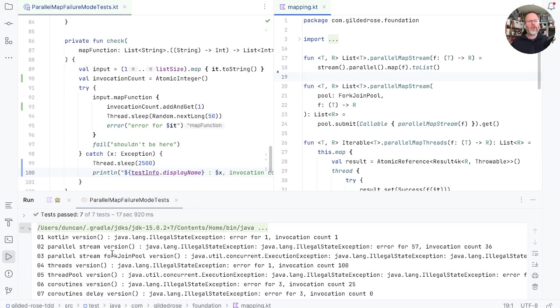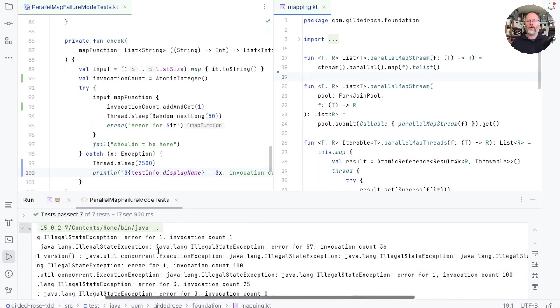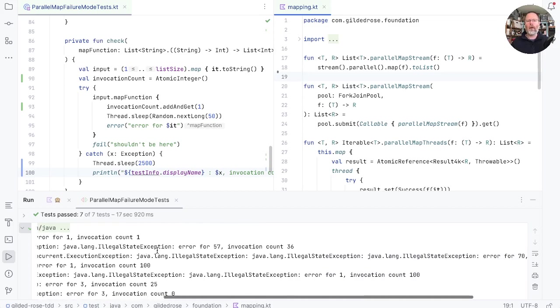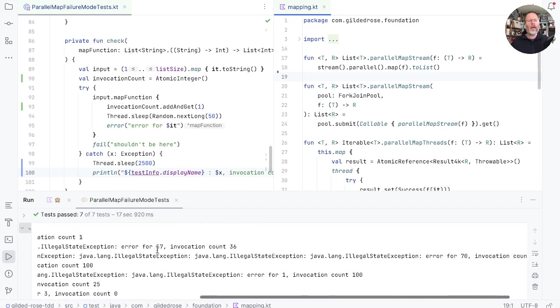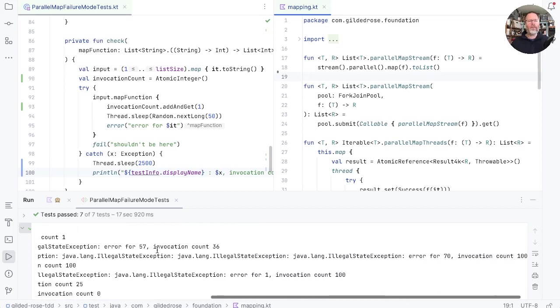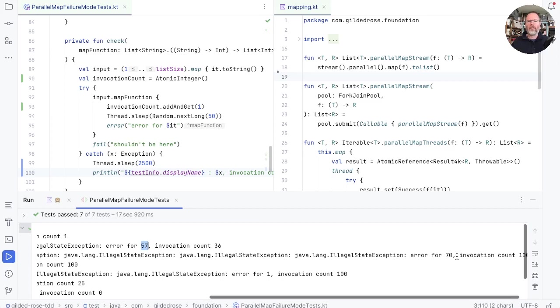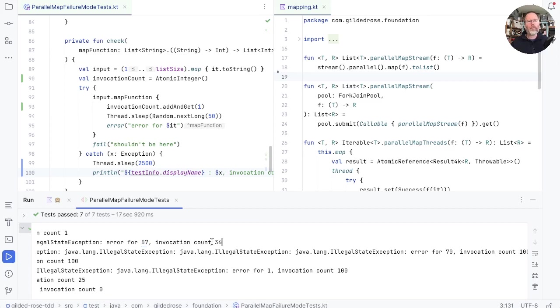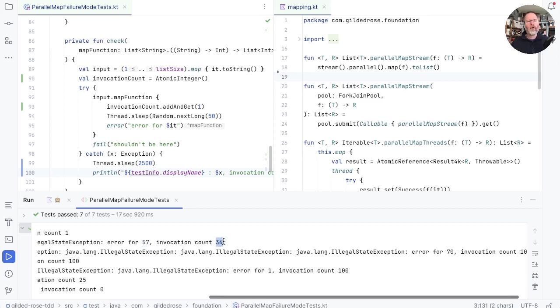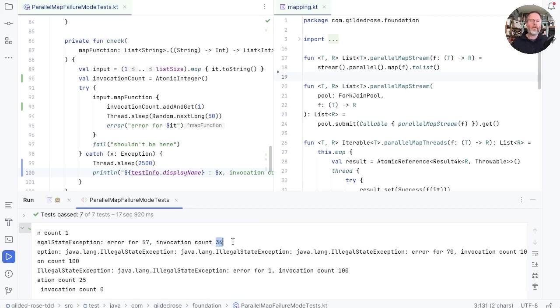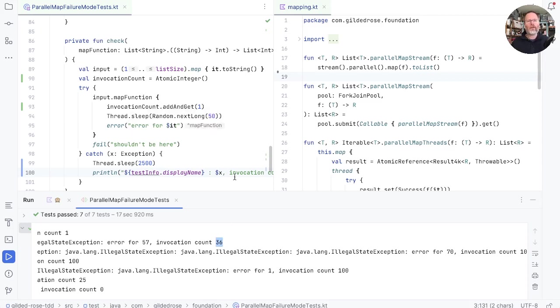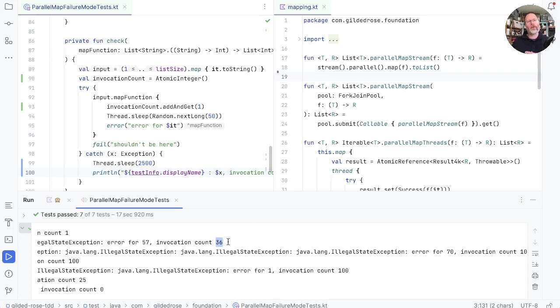The parallel stream version and the parallel stream with the fork join pool version are more interesting. In these cases, you can see that we've got an error for 57 in the first case and 70 in the second. Now for the plain parallel map stream, though, we only made 36 invocations. Now there are 100 items in the list, so 64 of those we didn't even try. And that shows the parallel map stream version has been canceled by the error. But this is larger than 36, which also shows that there's batching going on in the parallel map stream.